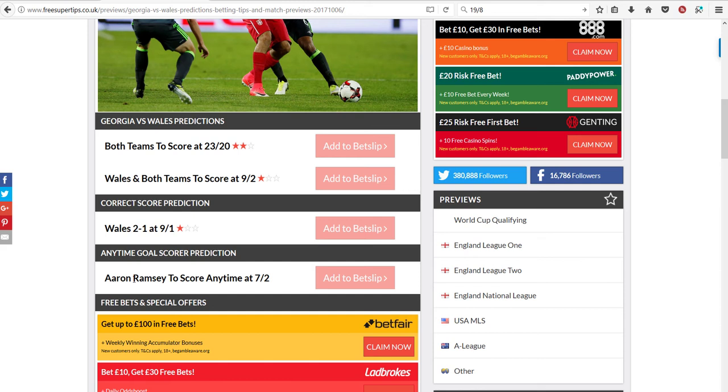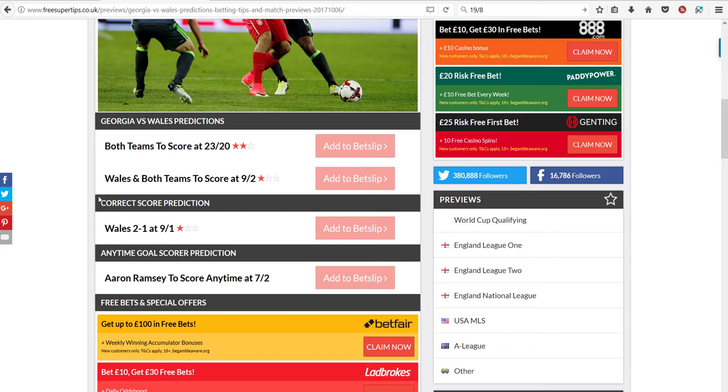They also added Ramsey to score, and I'd also bet on that. But the main thing, the focus was on these. Both teams didn't score, so they lost. Both teams didn't score, so they lost both these bets. And the score wasn't 2-1.